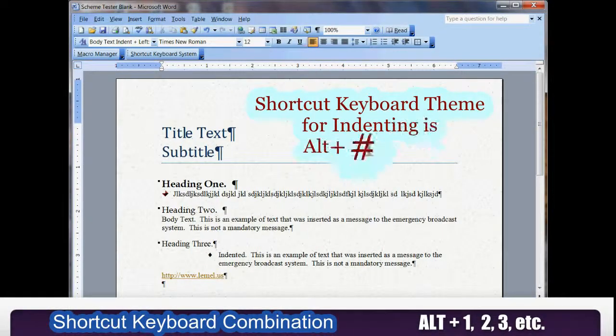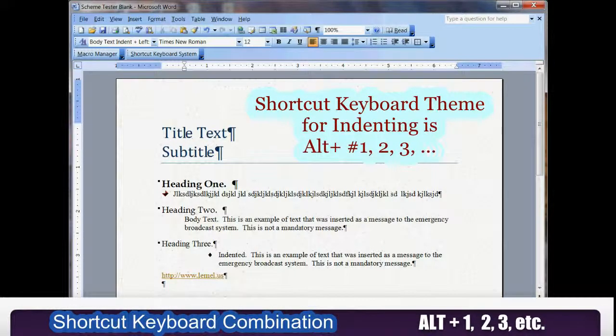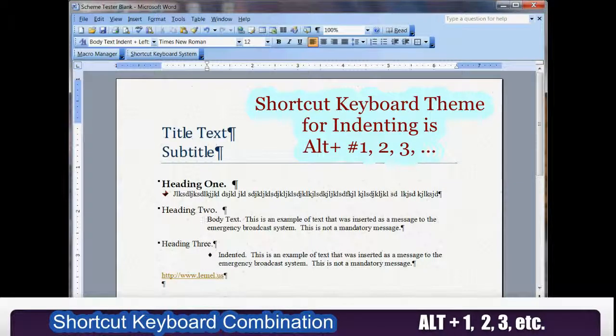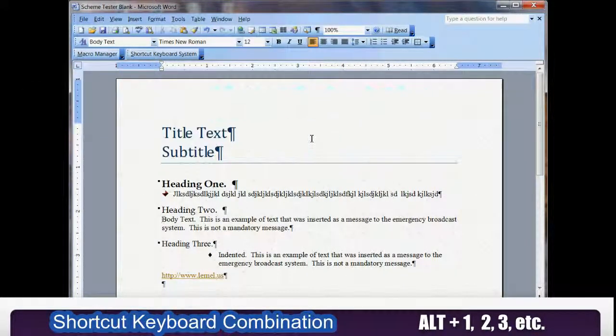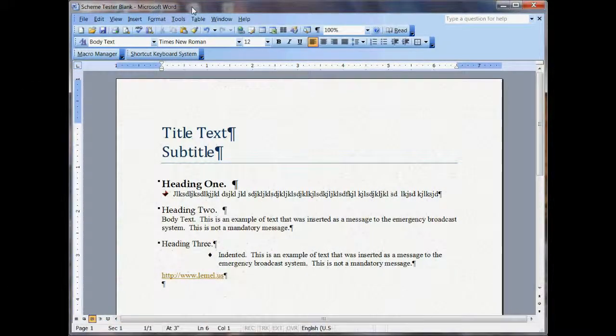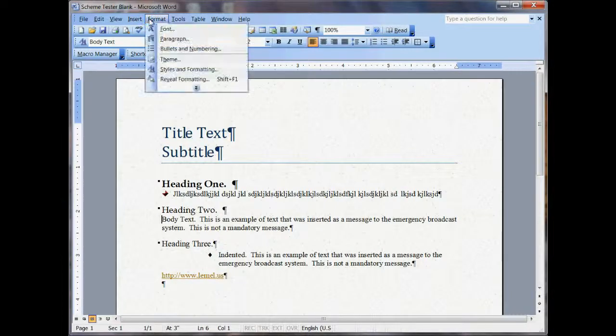Alt+1, Alt+2, Alt+3 — and that's really cool. Now what you can do is go ahead and change the theme. So let's go ahead and try this.